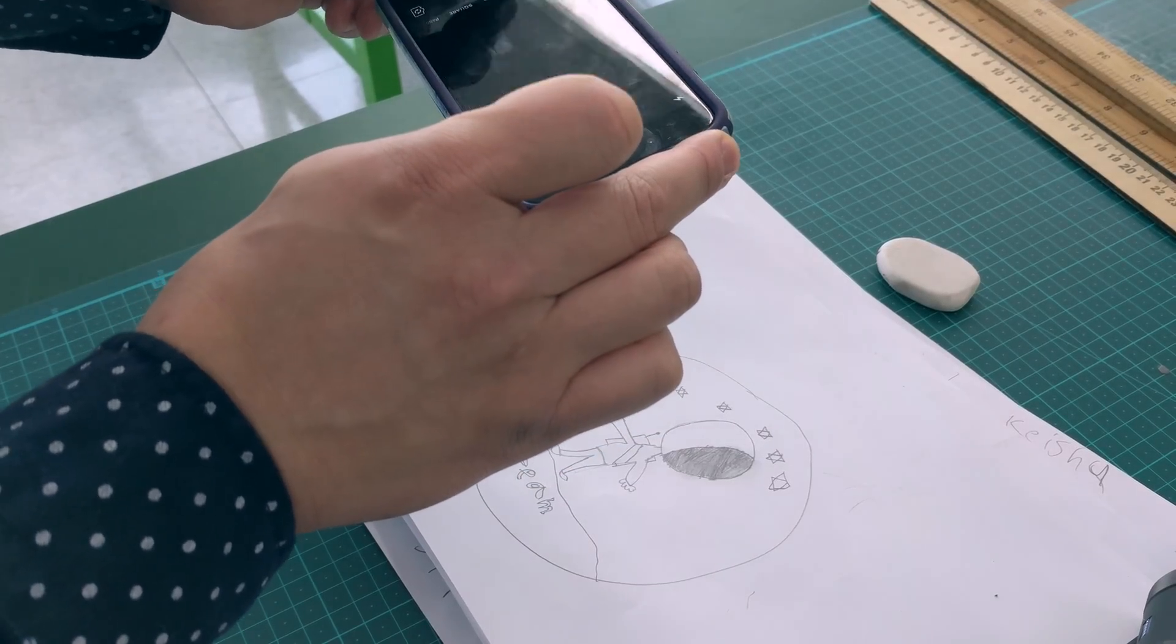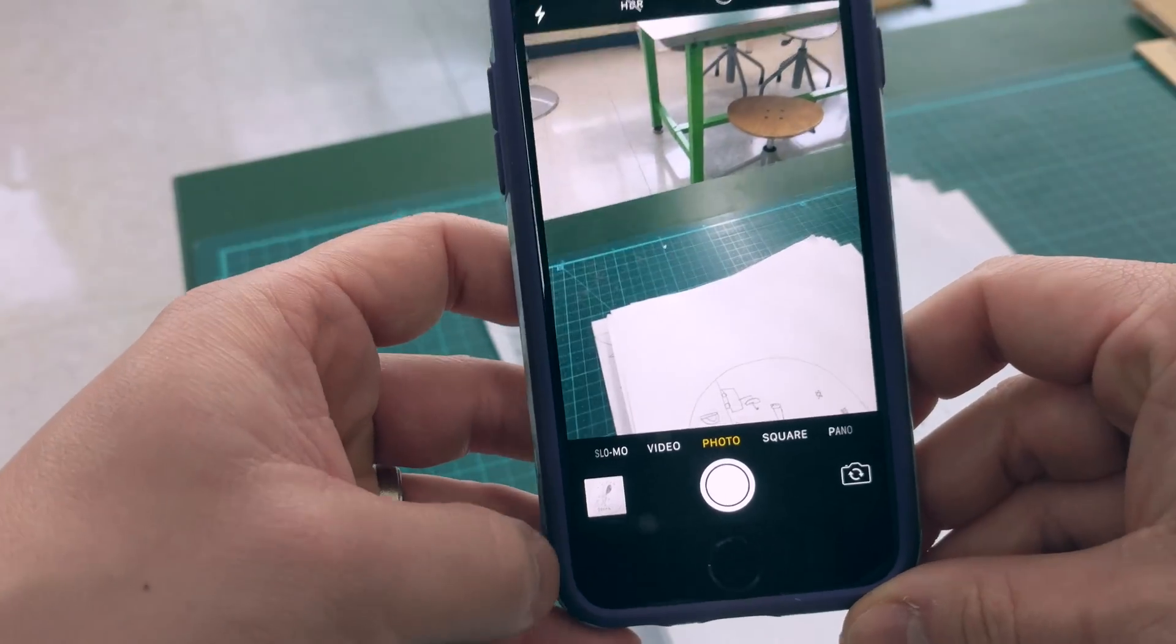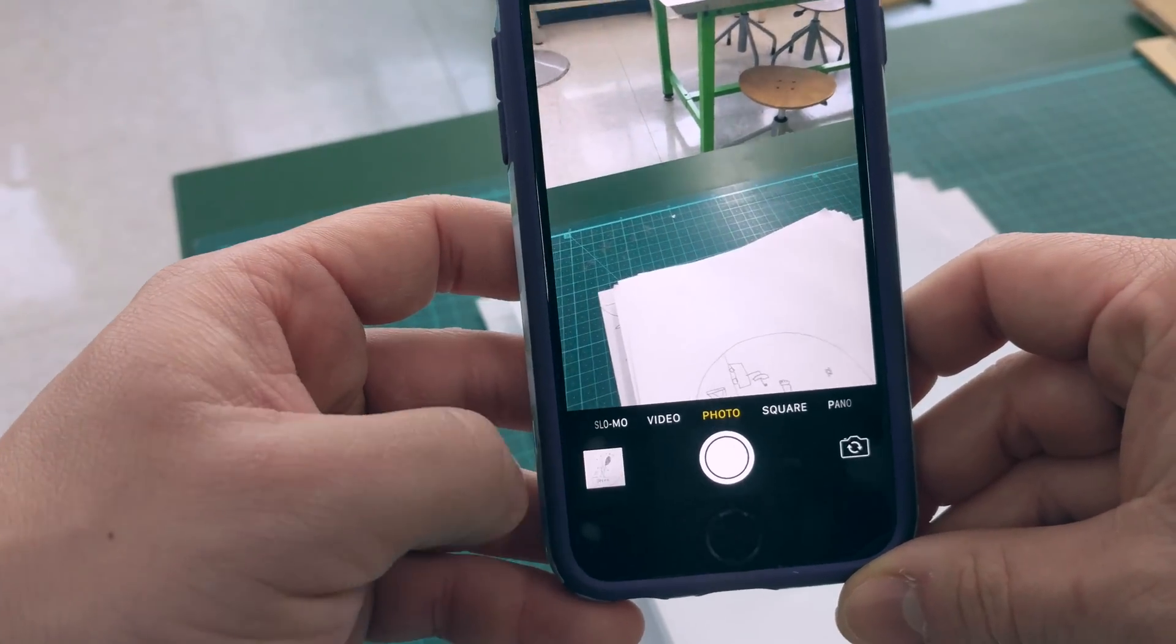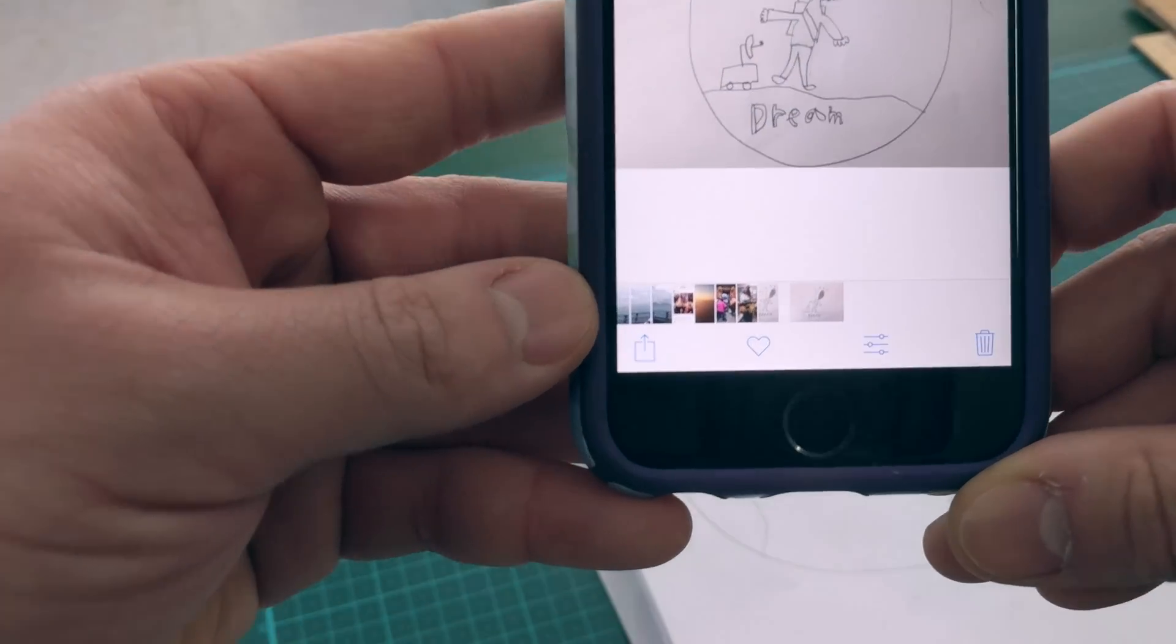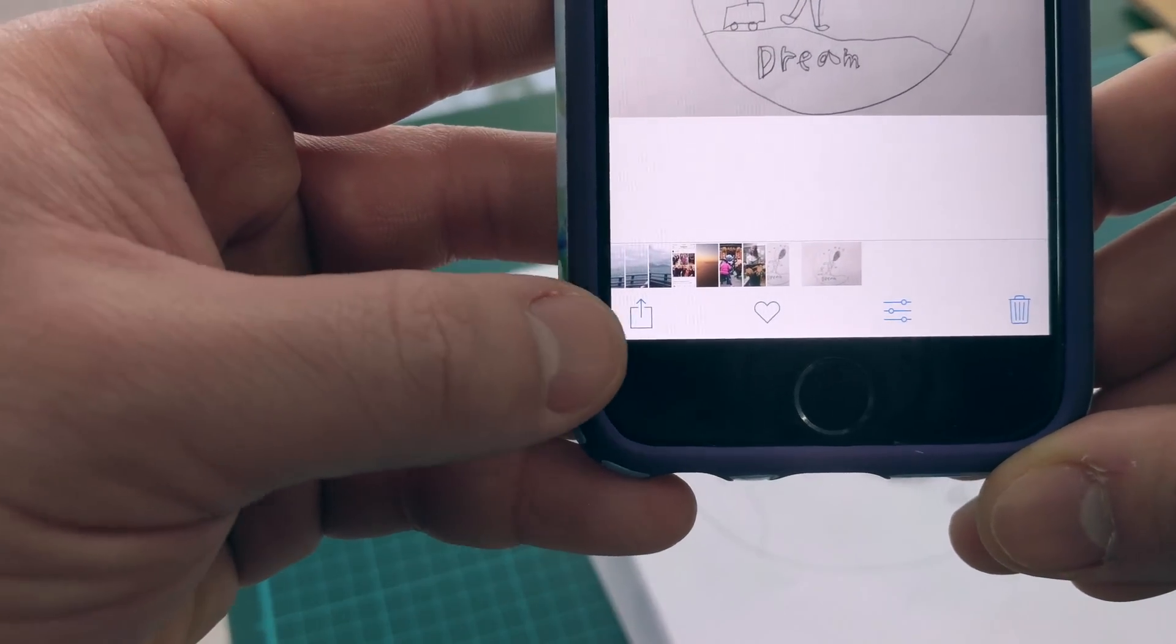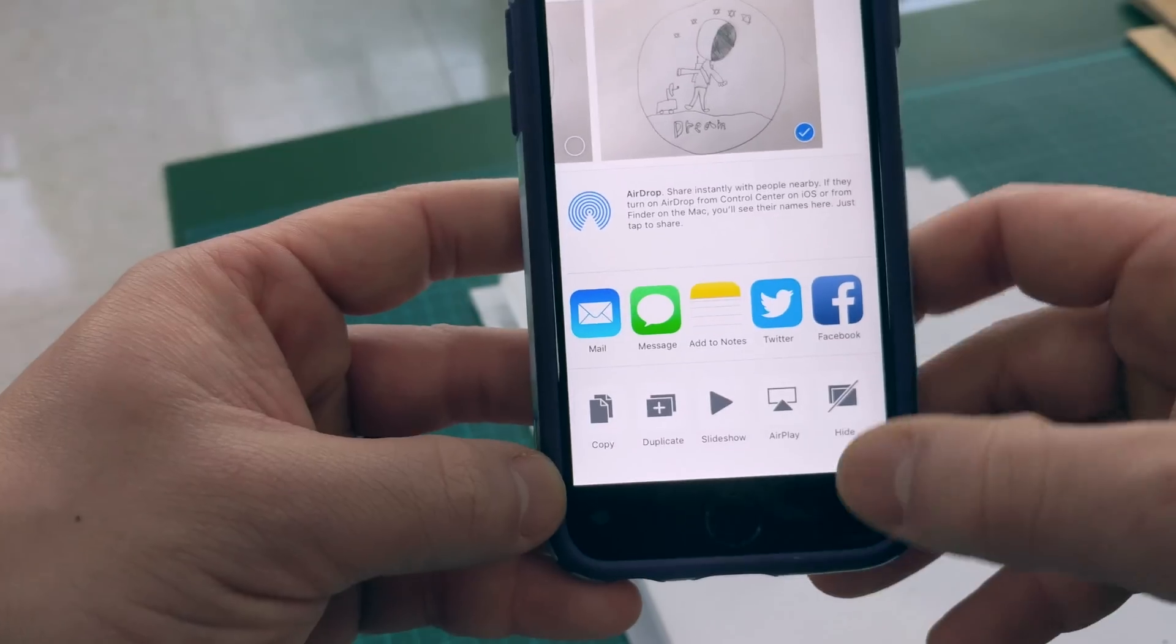Go ahead and take a picture of your logo. Tap on your picture and tap on the share button. You will find Google Drive.